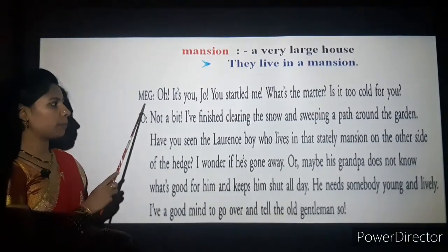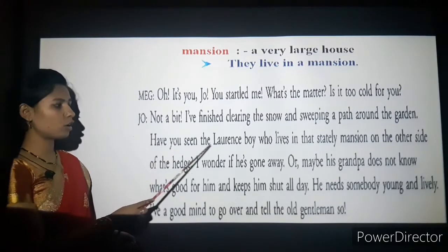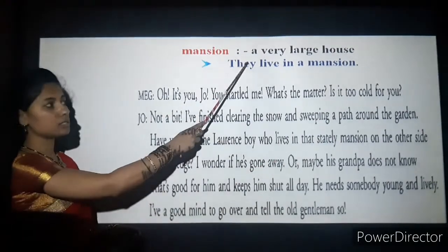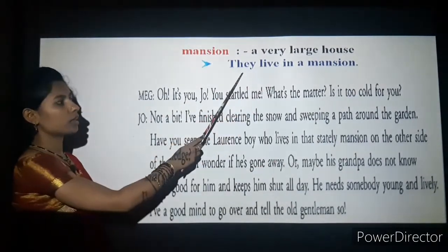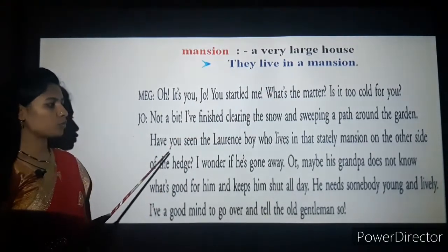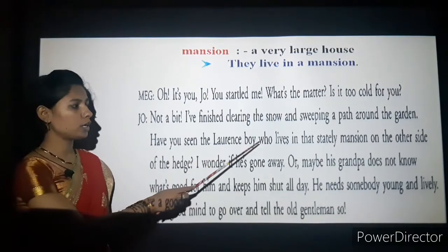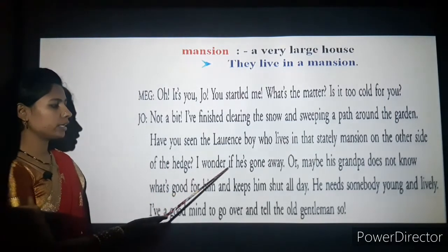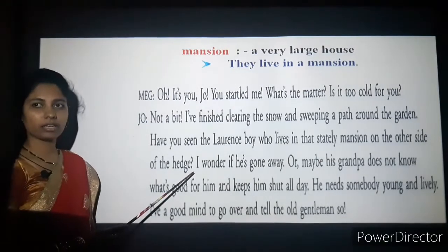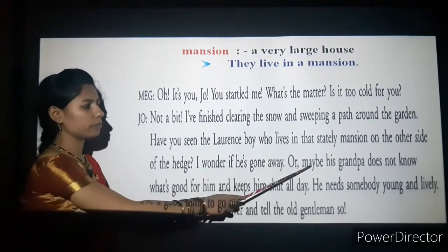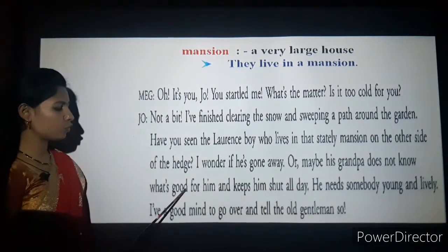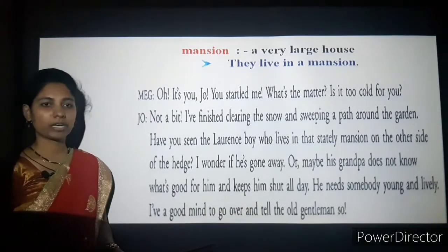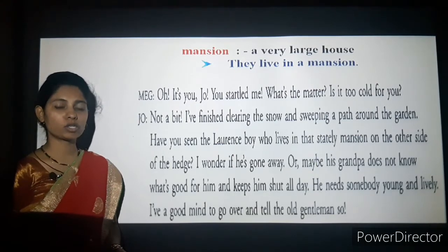Jo asks: 'Have you seen the Lawrence boy who lives in that stately mansion on the other side of the hedge?' Here 'mansion' means a very large house. Jo asks Meg: 'Have you seen that Lawrence boy who lives in that large house on the other side of the boundary? I wonder if he has gone away.'